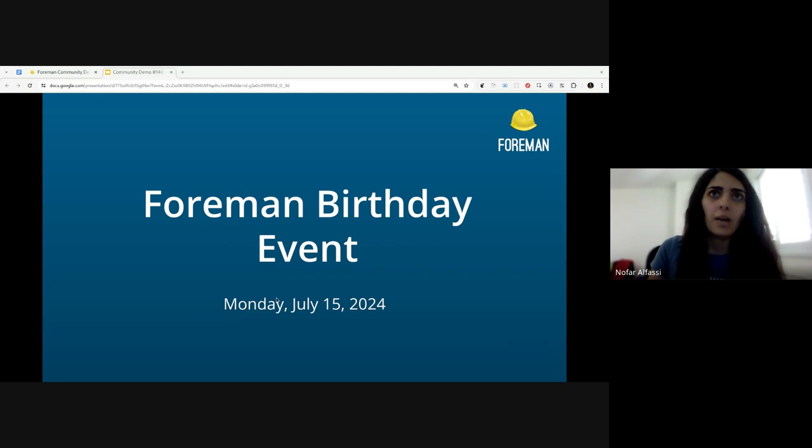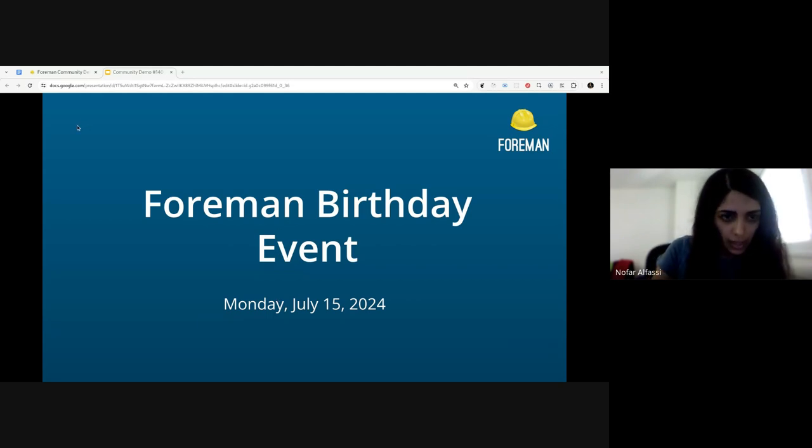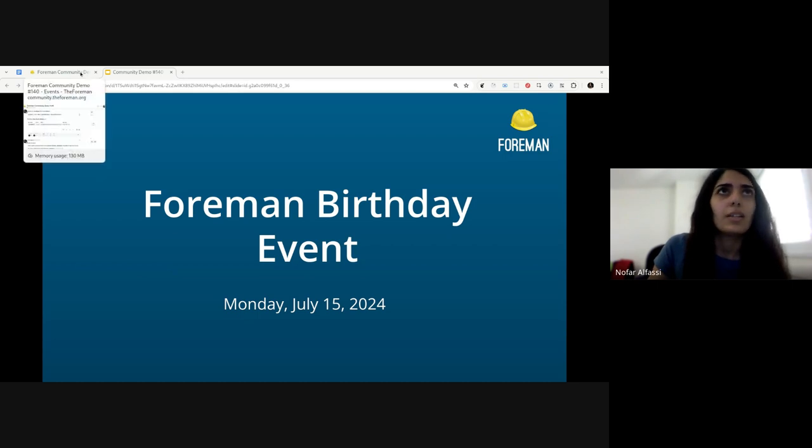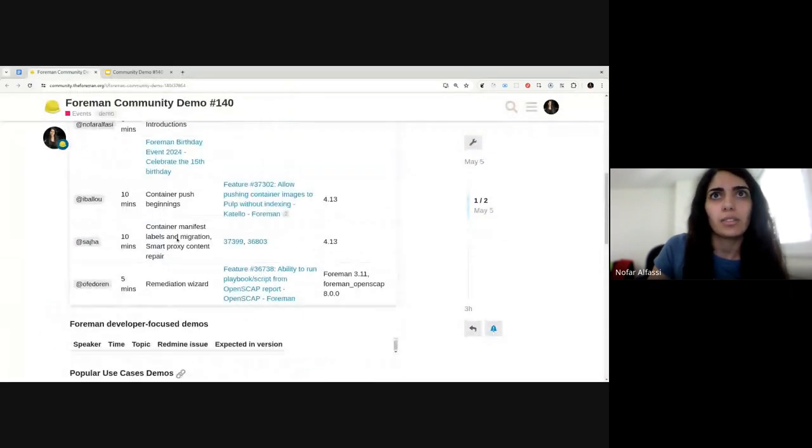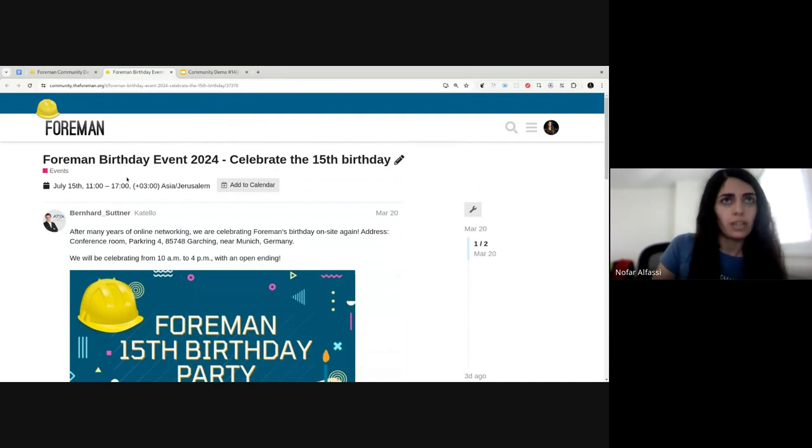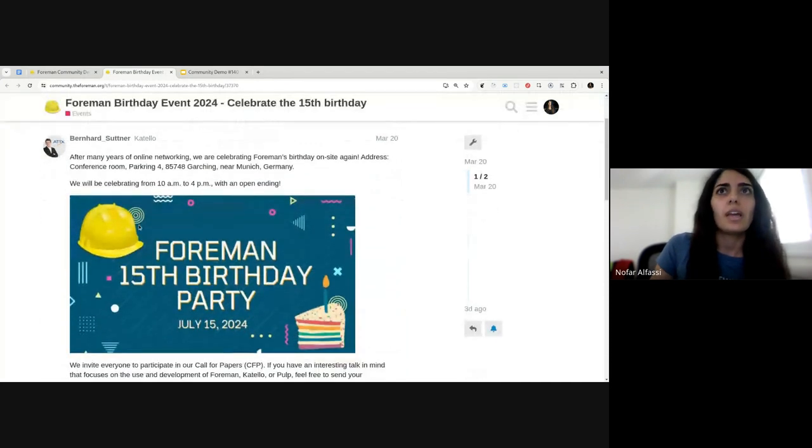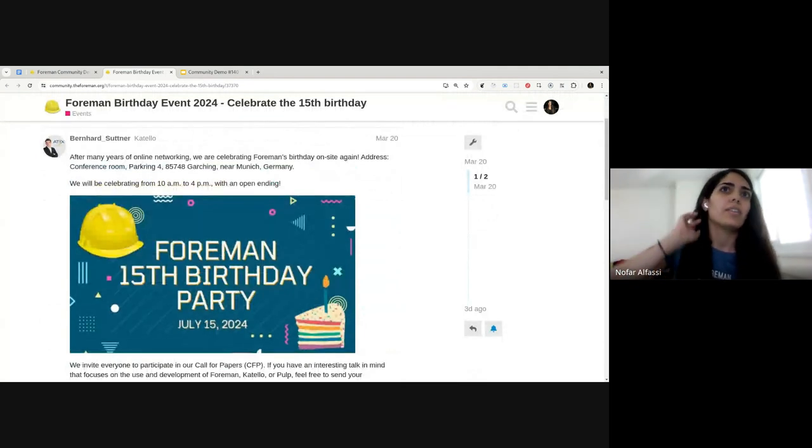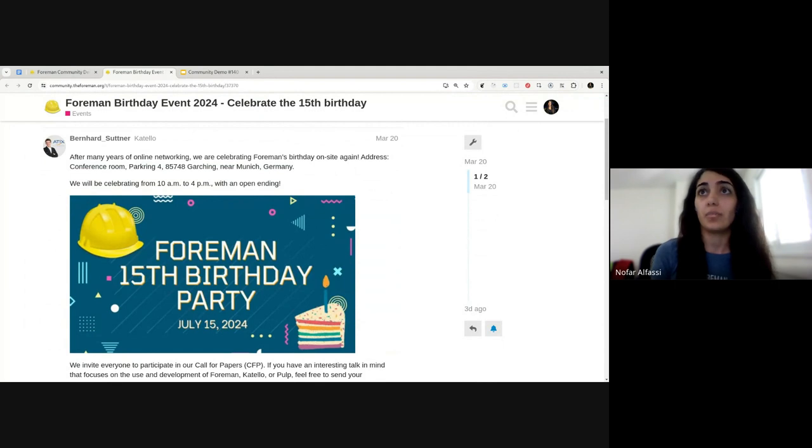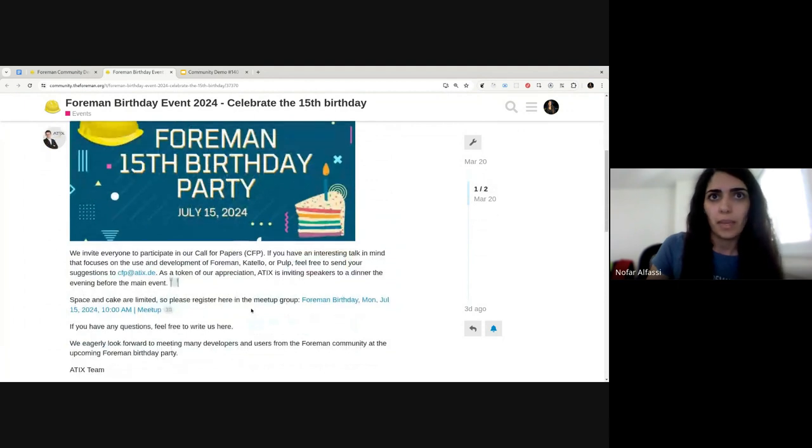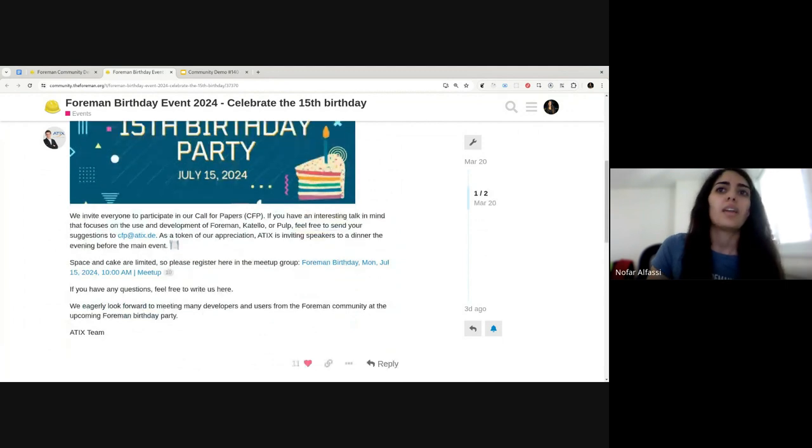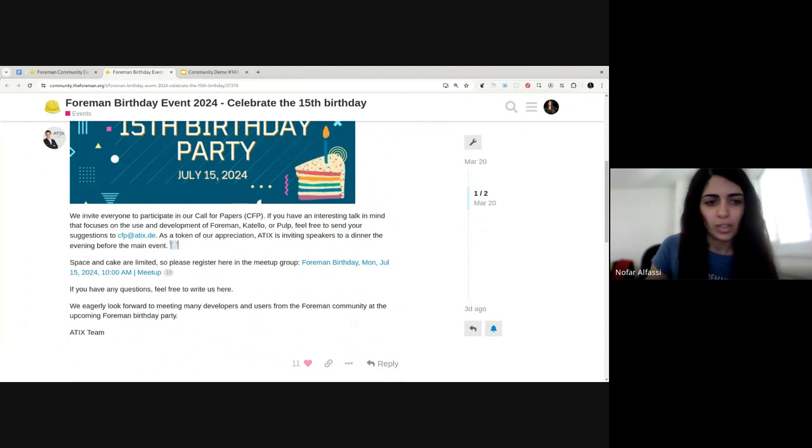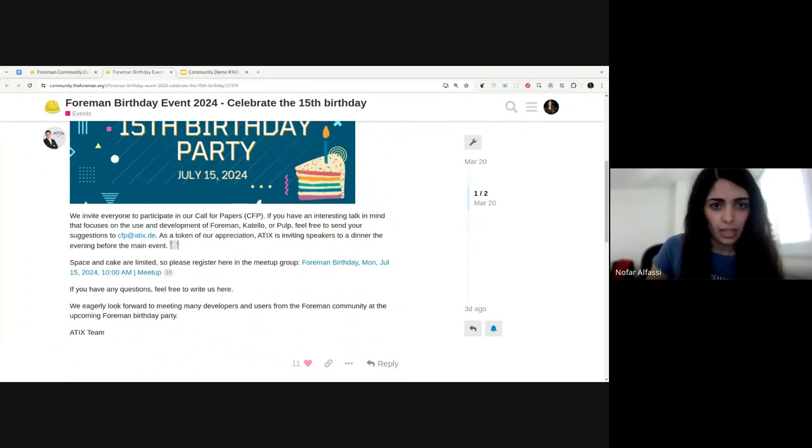Next update from the community is regarding the Foreman birthday event. It will be on Monday July 15th of this year, 2024. And actually I would like to share the post that Bernard from EPICS has shared with us. So we are very excited to announce that after many years, we're finally doing that birthday event in person. And we invite everyone. So please make sure if you want to attend, you need to register to let them know in advance. You can find the post in the agenda if you want more detail.